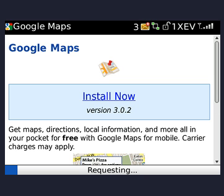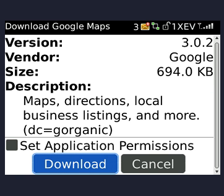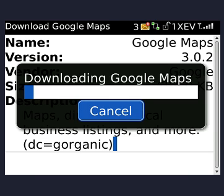This will go out to the site and bring up the downloads menu. You want to click on 'Download' itself, and then it will go into downloading mode and start downloading the Google Maps app.